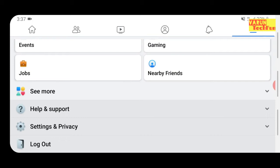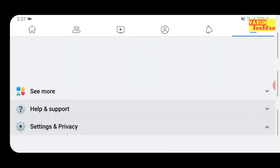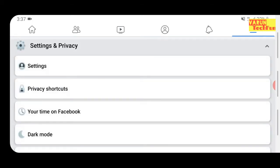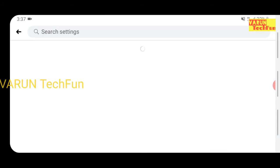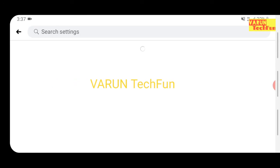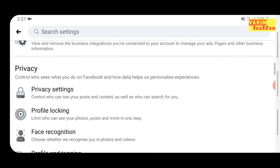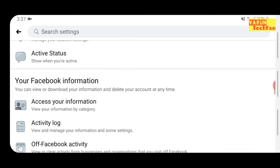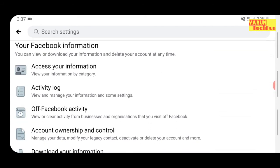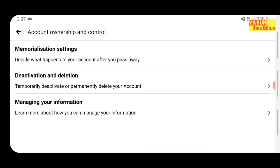You will see the option like Settings and Privacy — click on that. Under Settings and Privacy, select the Settings option, then scroll down the page. Under Your Facebook Information, you will see the option Account Ownership and Control — click on that.